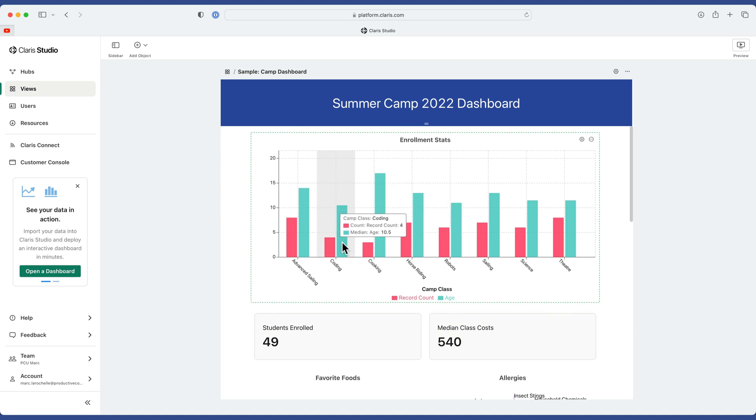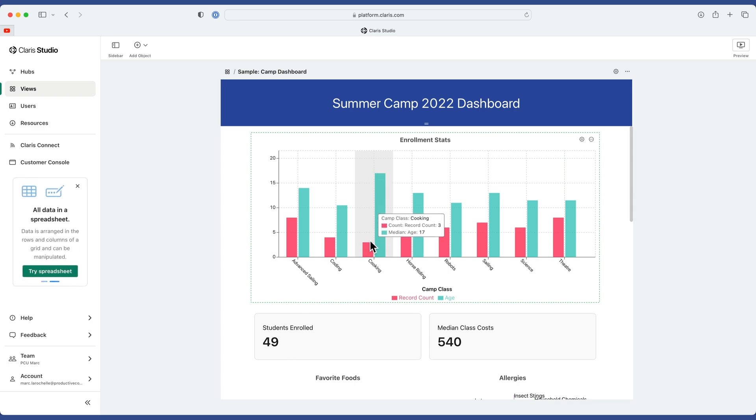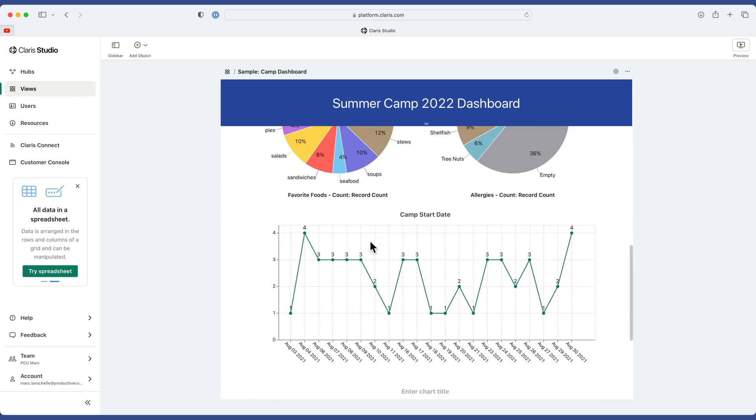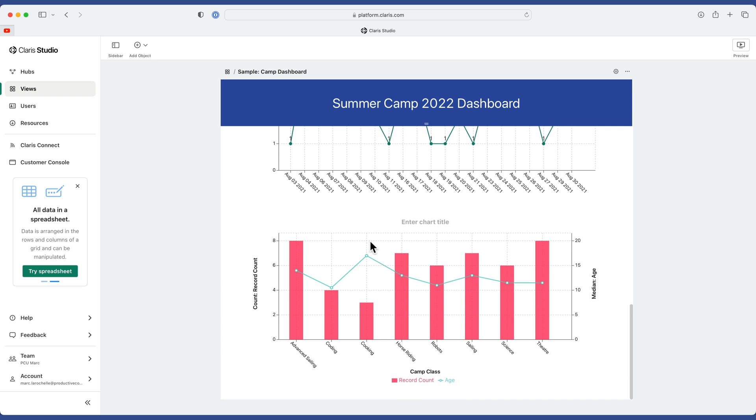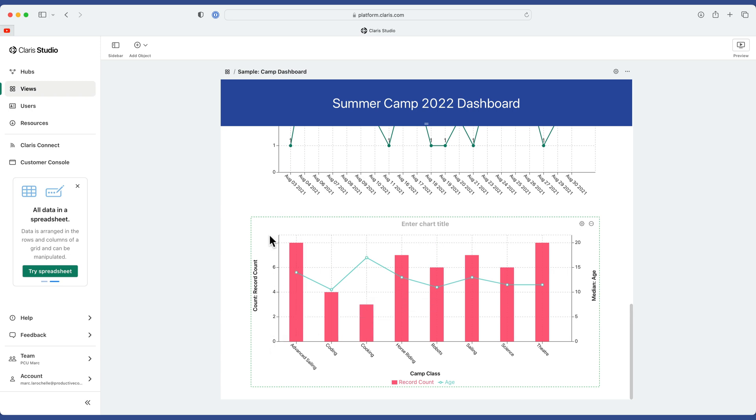You can already see that cooking, represented by a record count of three, is not well represented. It's fairly small in the graph. But here, cooking is a little bit higher in the graph relative to the other amounts.